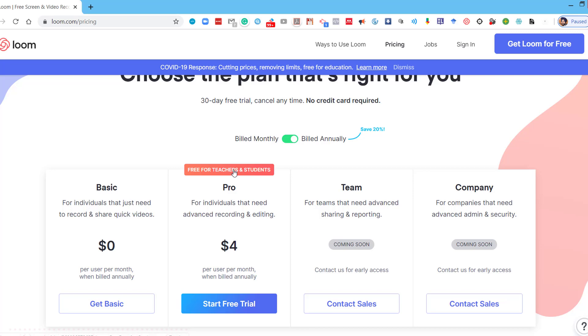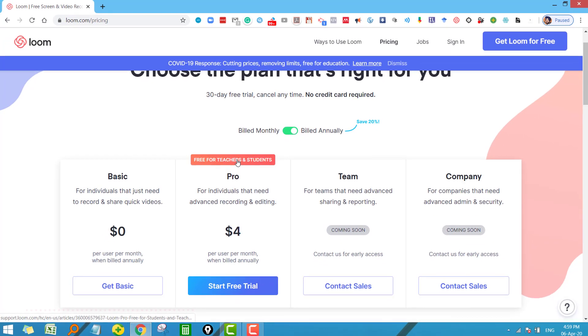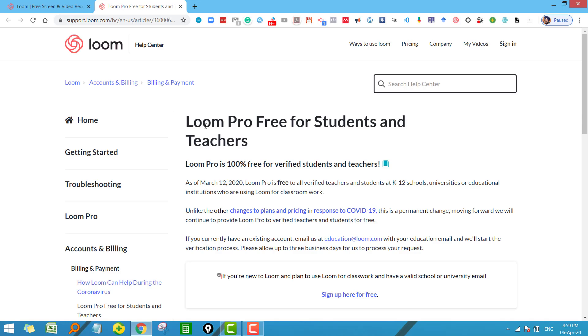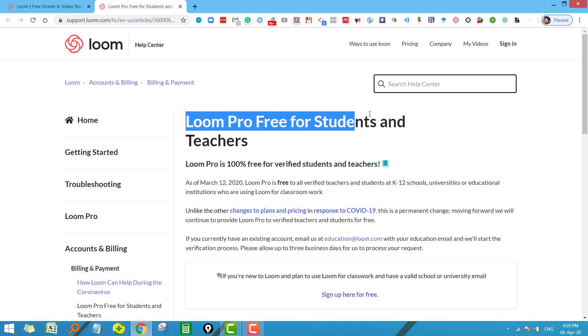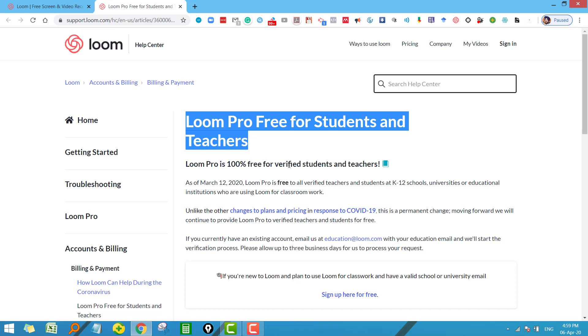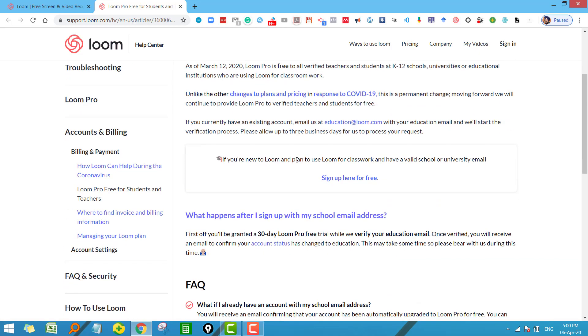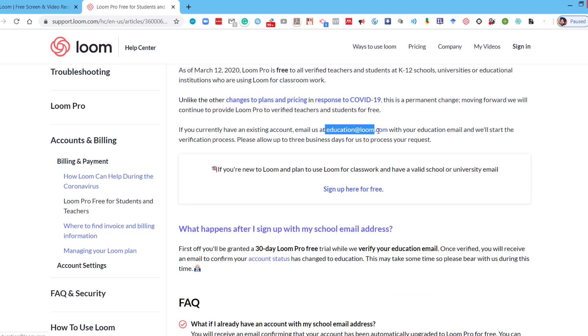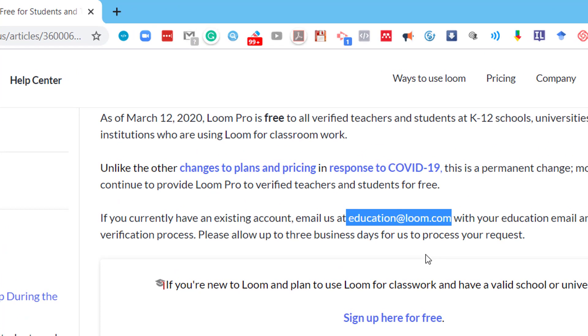See here, Loom Pro is free for students and teachers. It is 100% free for verified students and teachers. Now for this purpose, I will suggest you to use your organizational email ID for this tool. Once you register for this tool, you have to send a simple email to this email ID, citing your name, organization name, and your email ID.